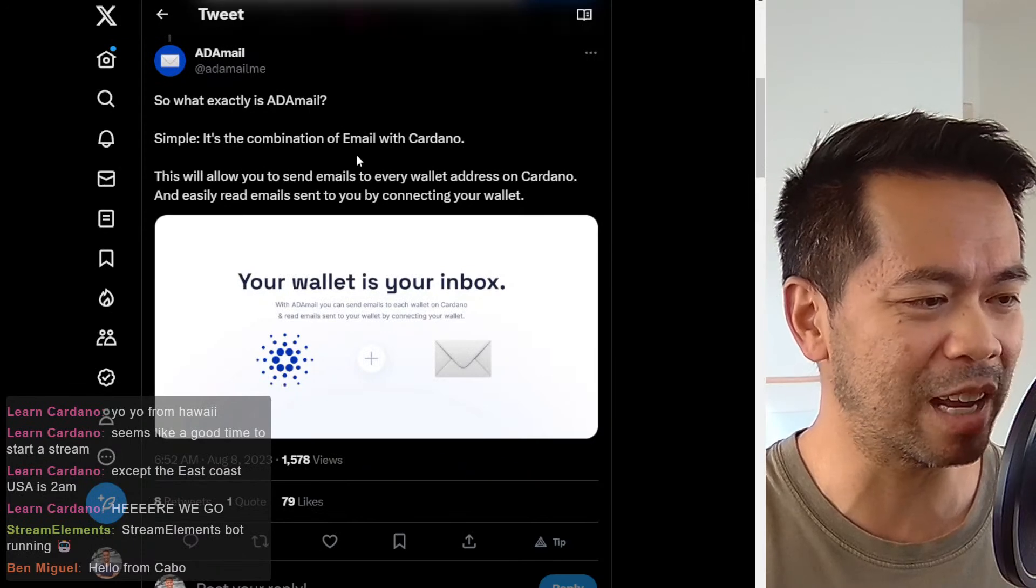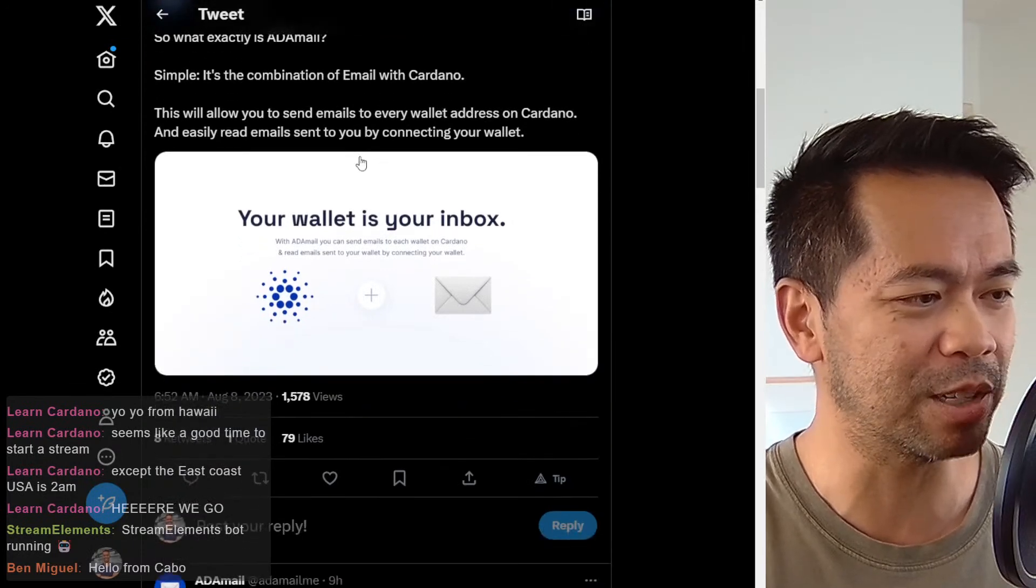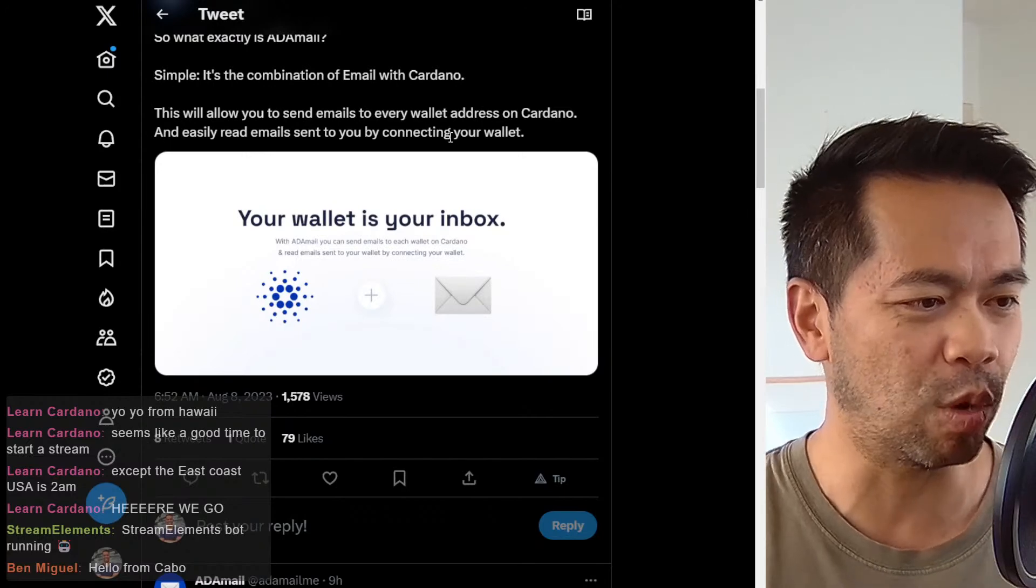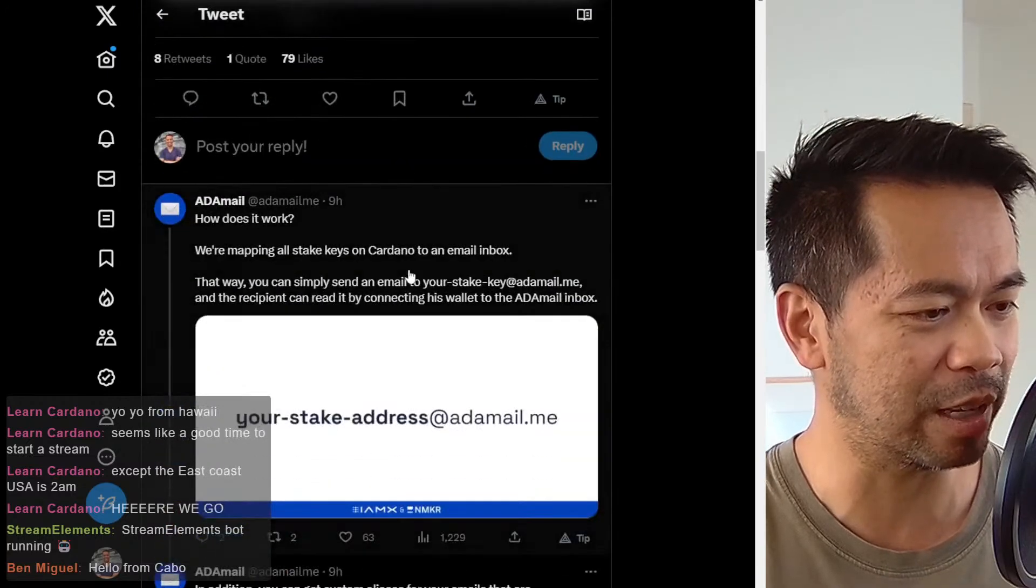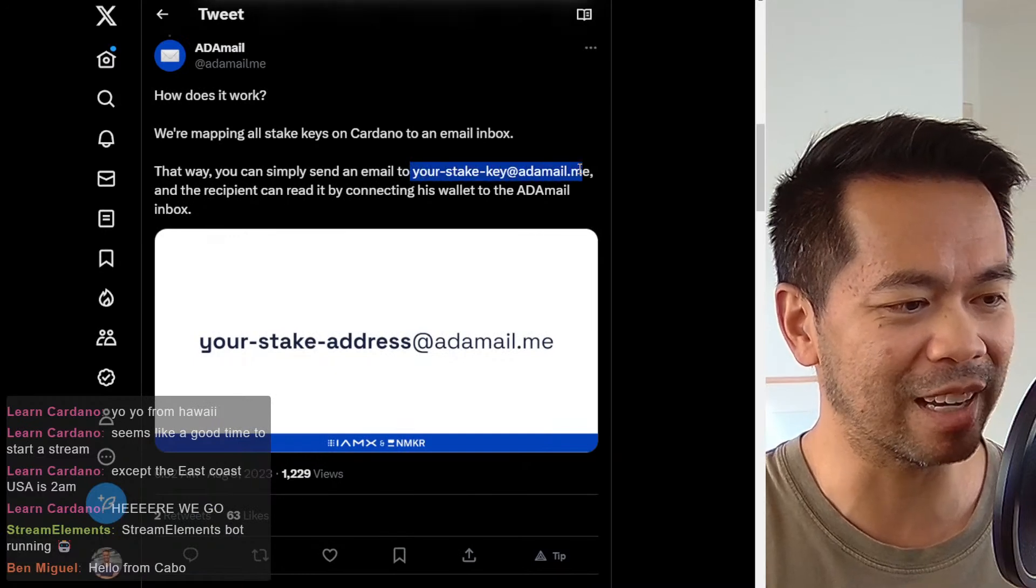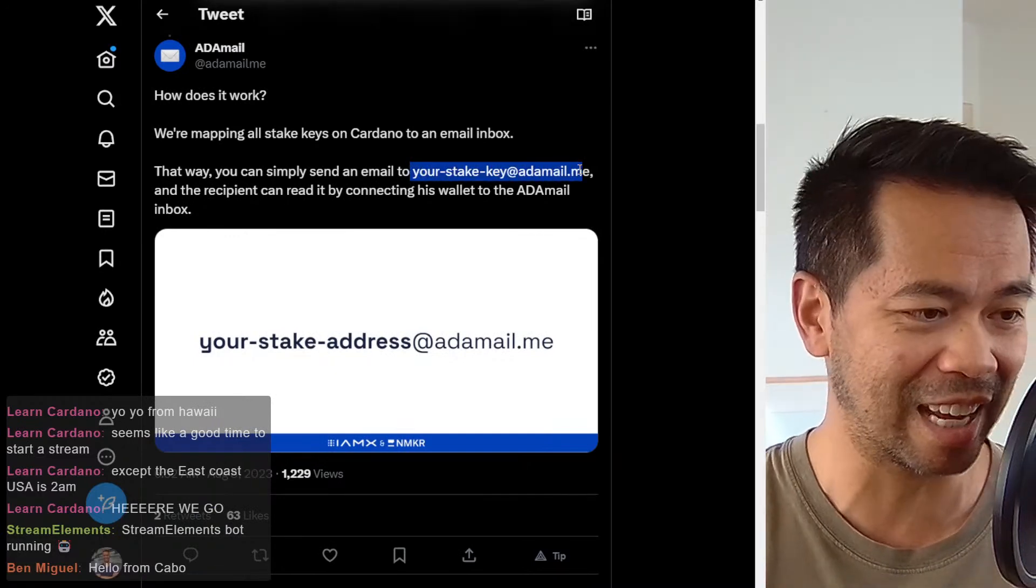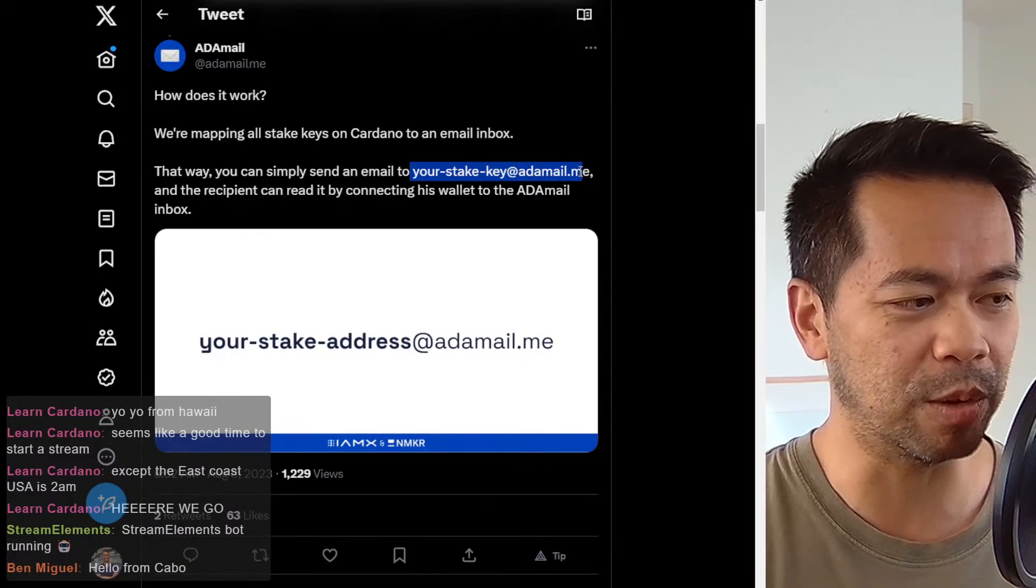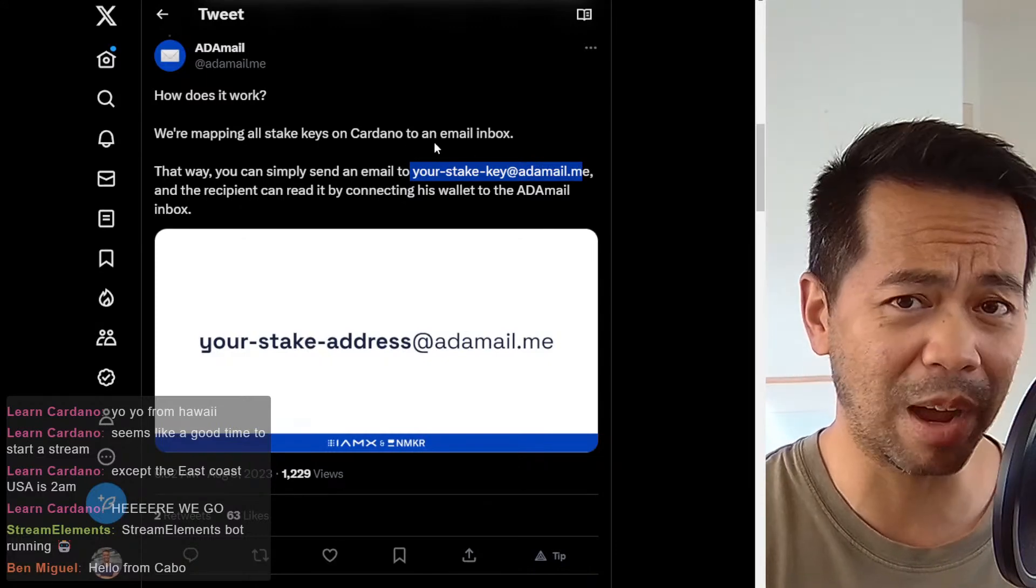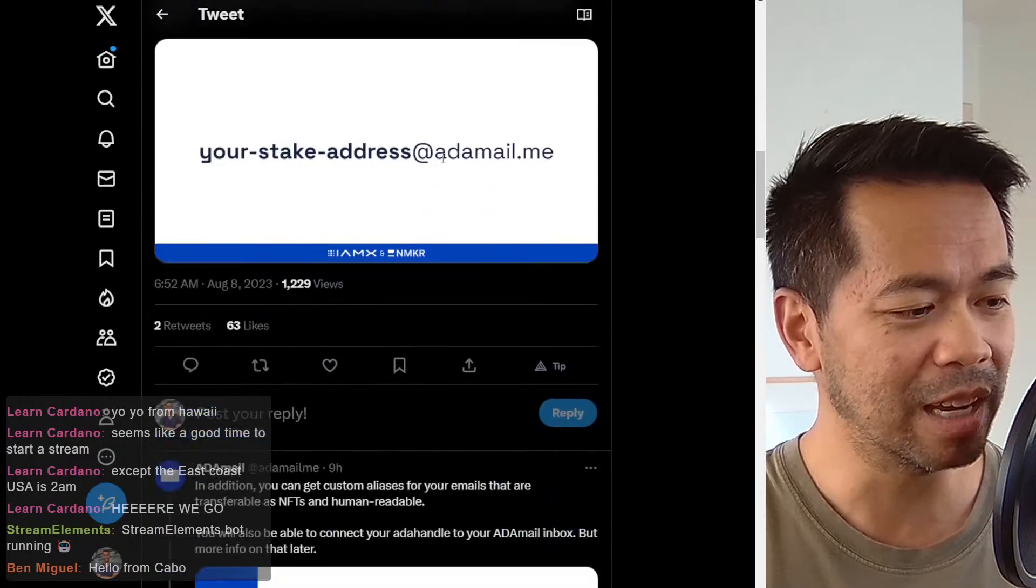So what exactly is it? It's a simple combination of email with Cardano allows you to send emails to every wallet address, which is hugely powerful. So they're going to use the stake key. So you're going to have something like your stake key at adamail.me. And I believe there was a way to customize that and use vanity URLs.